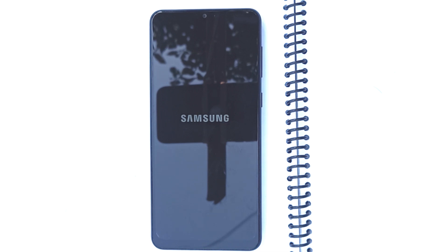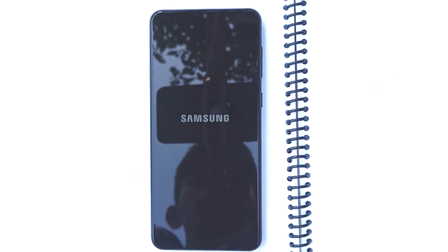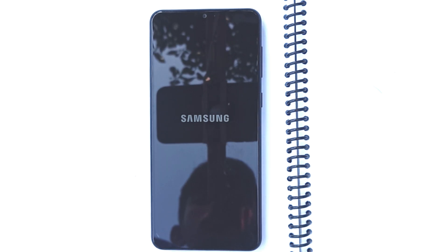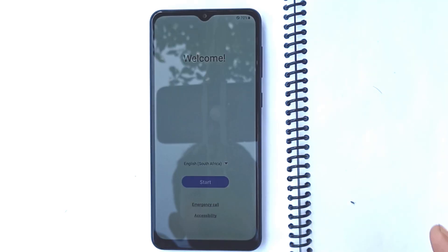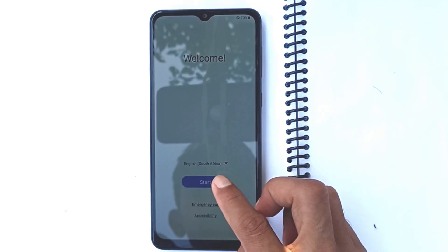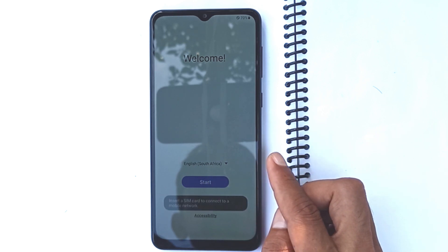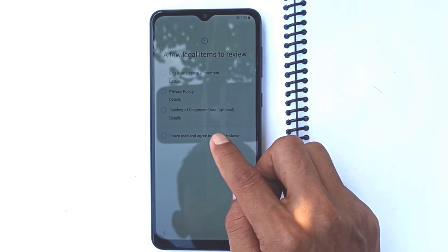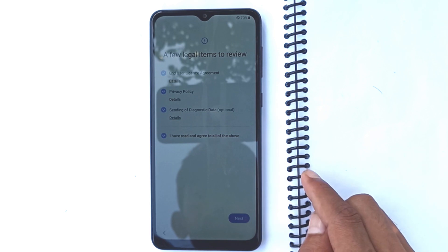Press and hold the volume down button. I agree to all of the above. Next.